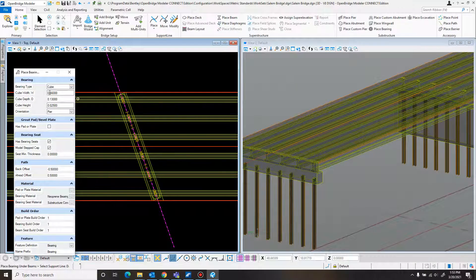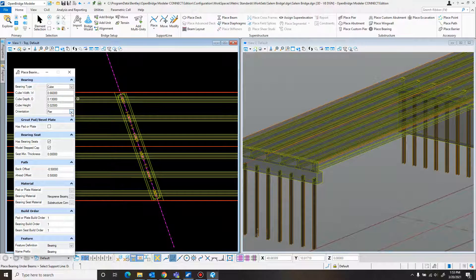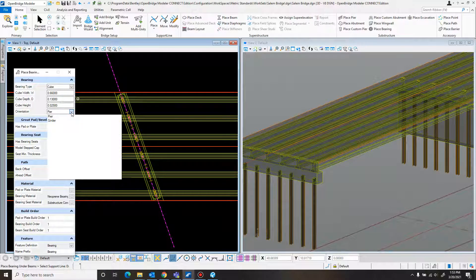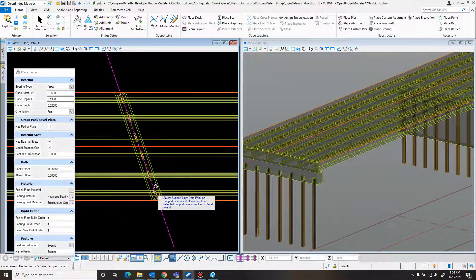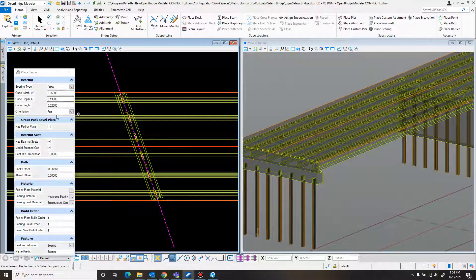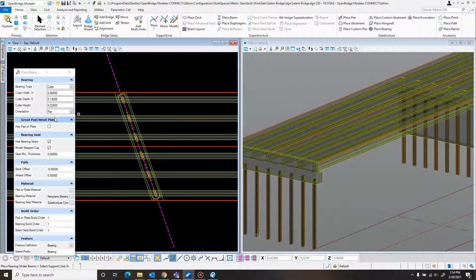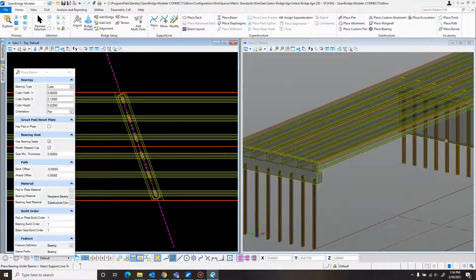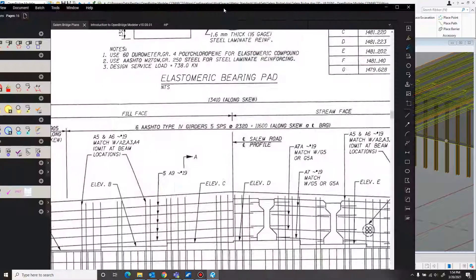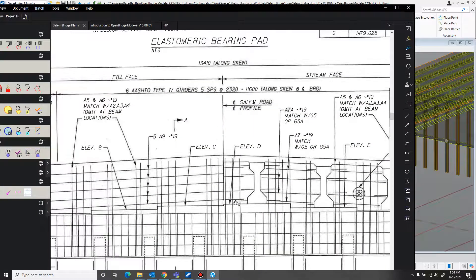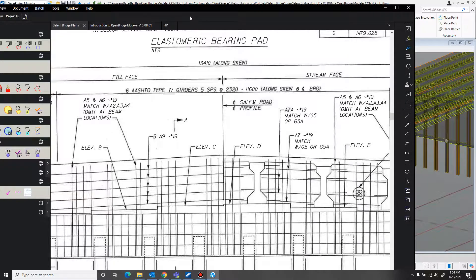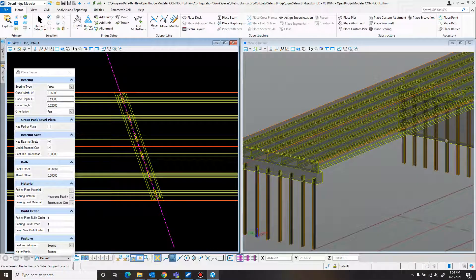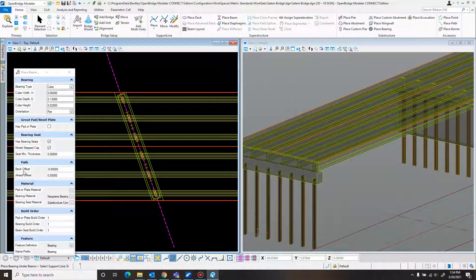And I had those entered in here earlier. If you're following along, you need to enter those in. Orientation: you can orient them with the girder or the pier. We want them to line themselves up with the pier and not with the girders. So we'll just leave that at piers. They have bearing seats that will add in these steps. So we want to add those in.